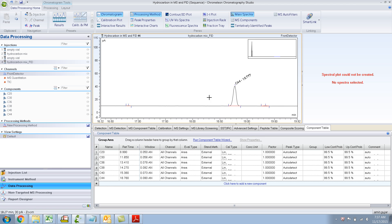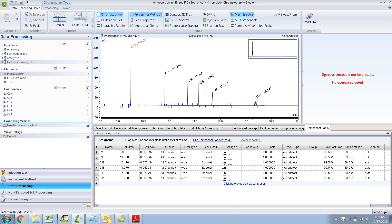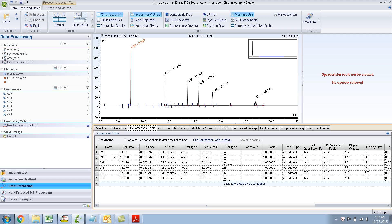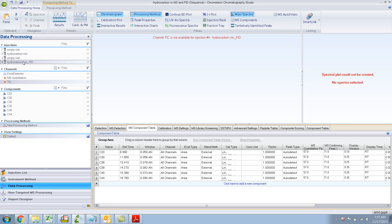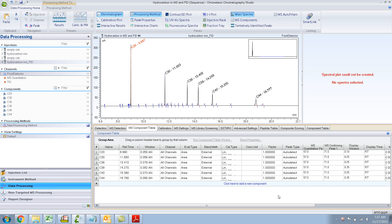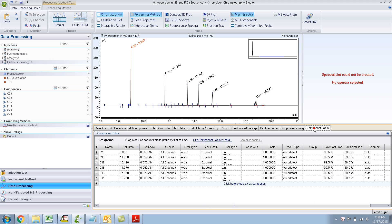This is in the FID channel. There can be only one component table - it can be either the MS component table. The MS component table also has the same retention times that we entered. So if I go back to my previous injection and select the TIC, it's not going to detect it because the retention times have shifted and we changed them. The component table for FID shows a molecule icon without a green check mark or exclamation mark.